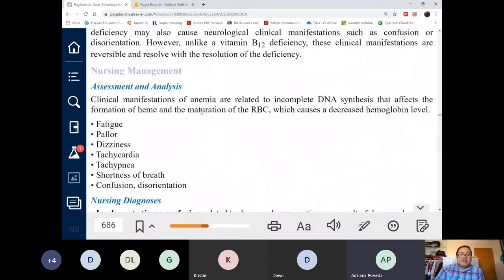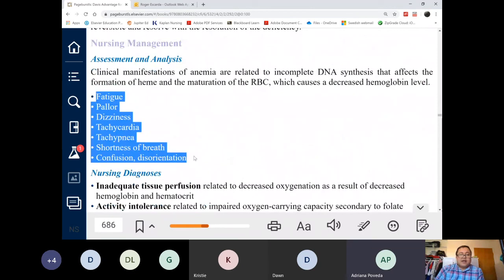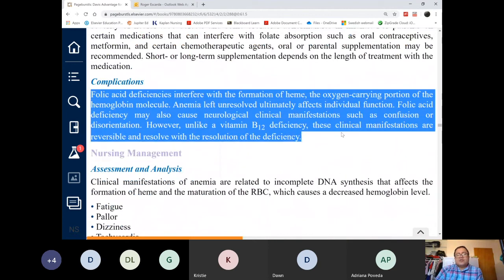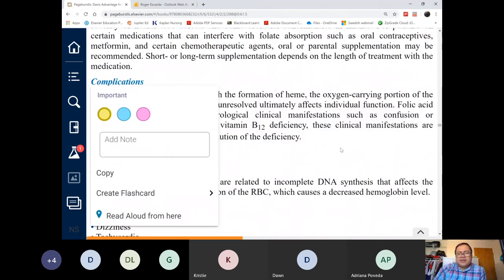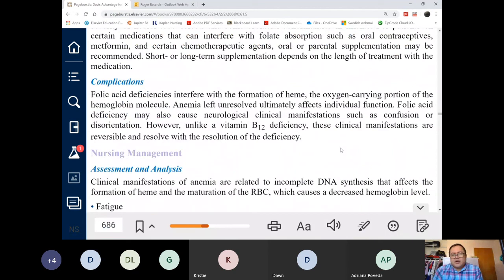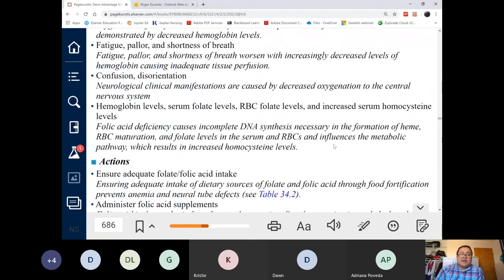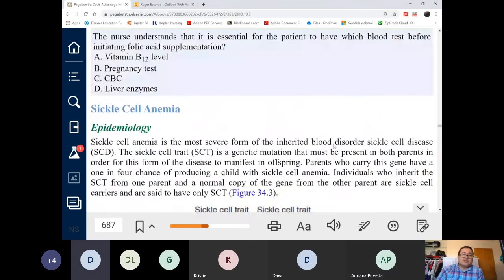Manifestations of folic acid deficiency are really no different from general anemia. Complications — we mentioned heart complications. If you have any anemia, please go back to chapter 33 for the full list of complications. That covers folic acid deficiency. Let's move on to sickle cell, which is no longer about decreased RBC production but increased RBC destruction.